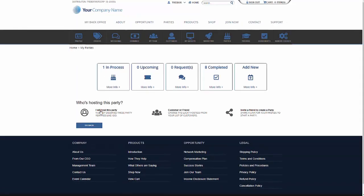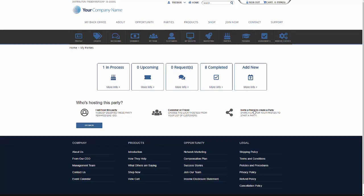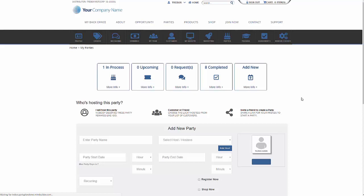And right here, you can determine who's going to be hosting this party. I will host this party, which means I will receive the credits, the free gifts, the half price gifts, the free shipping. I can select a customer or a friend that's already registered as a customer or somebody that's held a party before. Or I can click here to invite one of my friends that will send them an email that I would like them to host a party. I'm going to go ahead and at this time, I'm going to pick a customer or a friend.